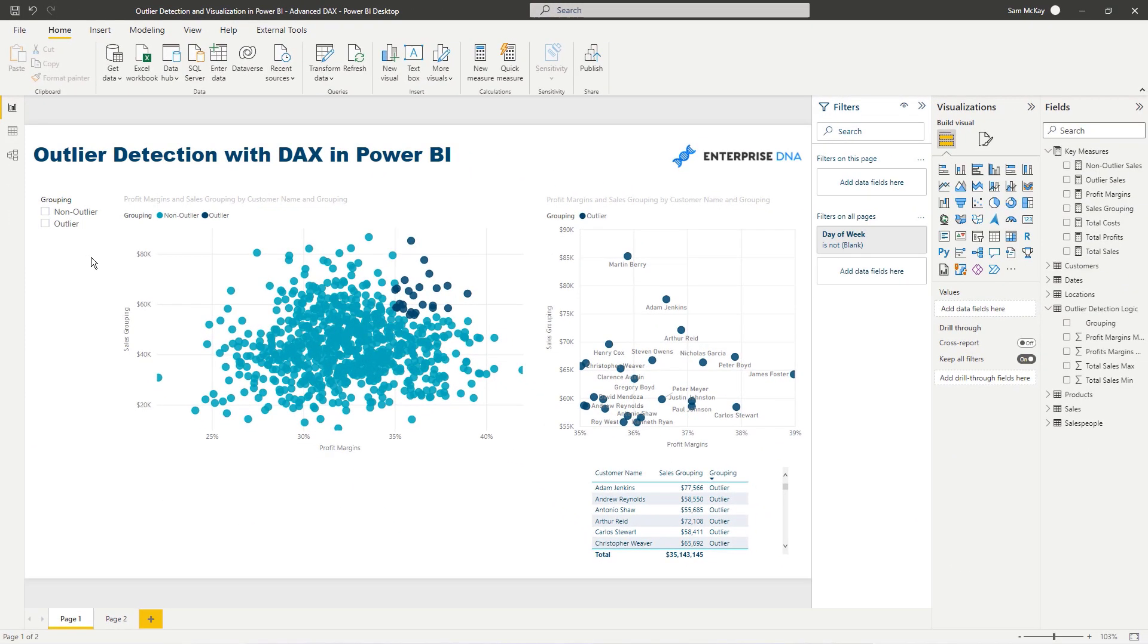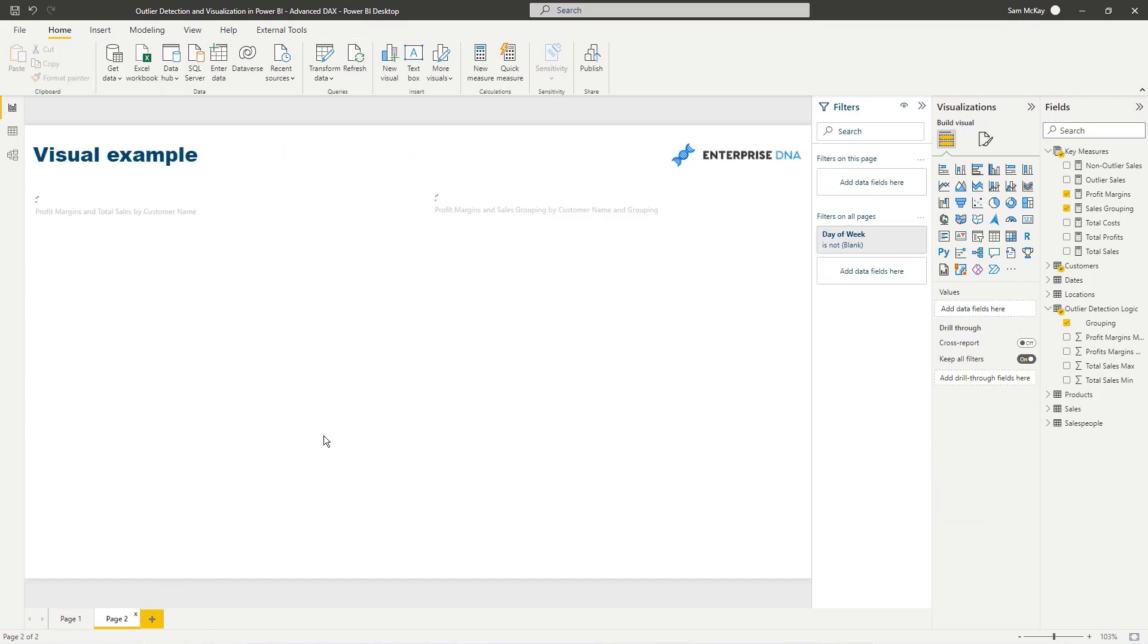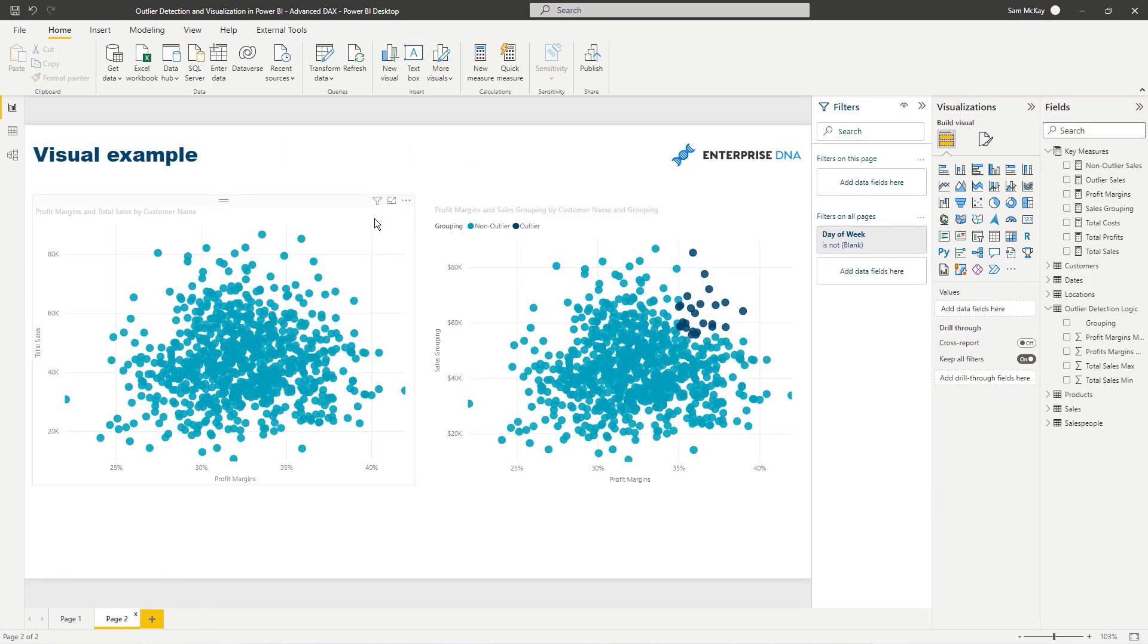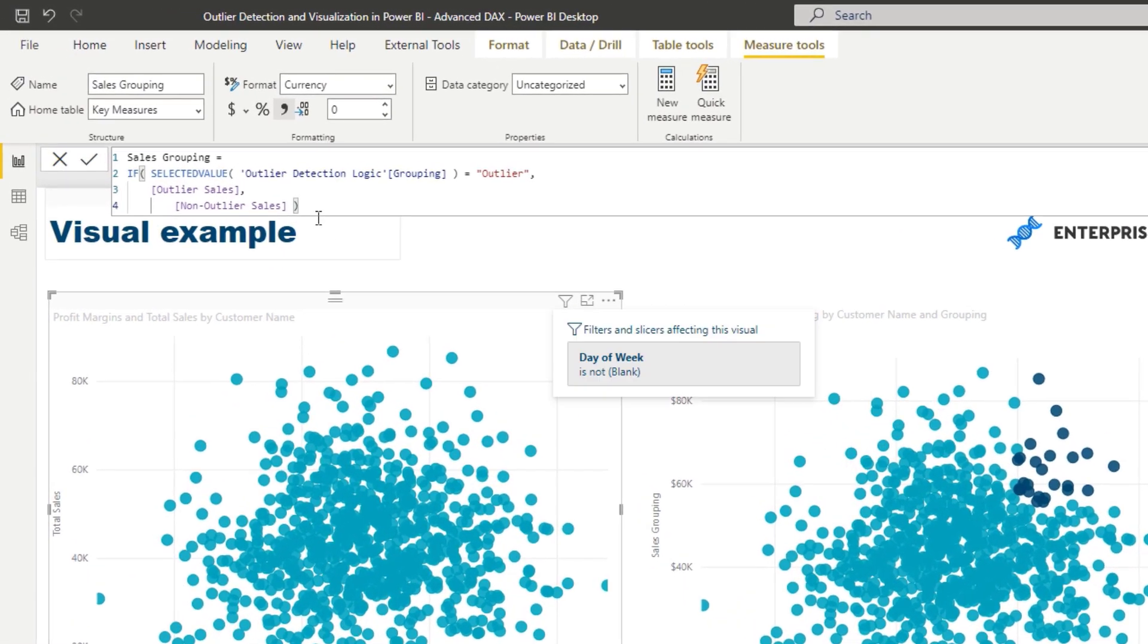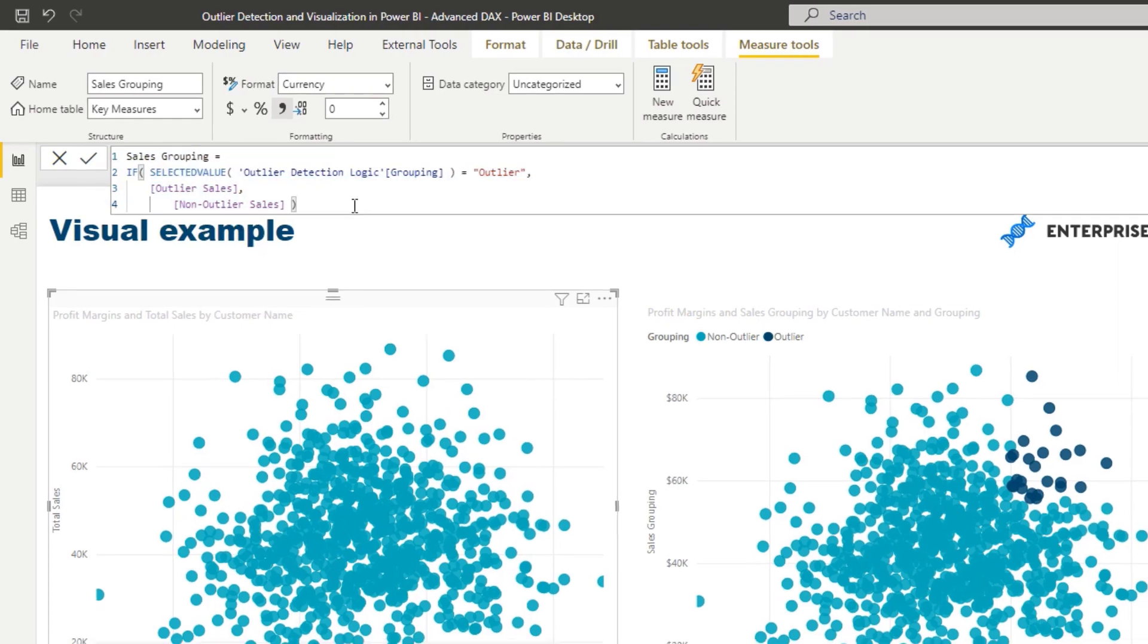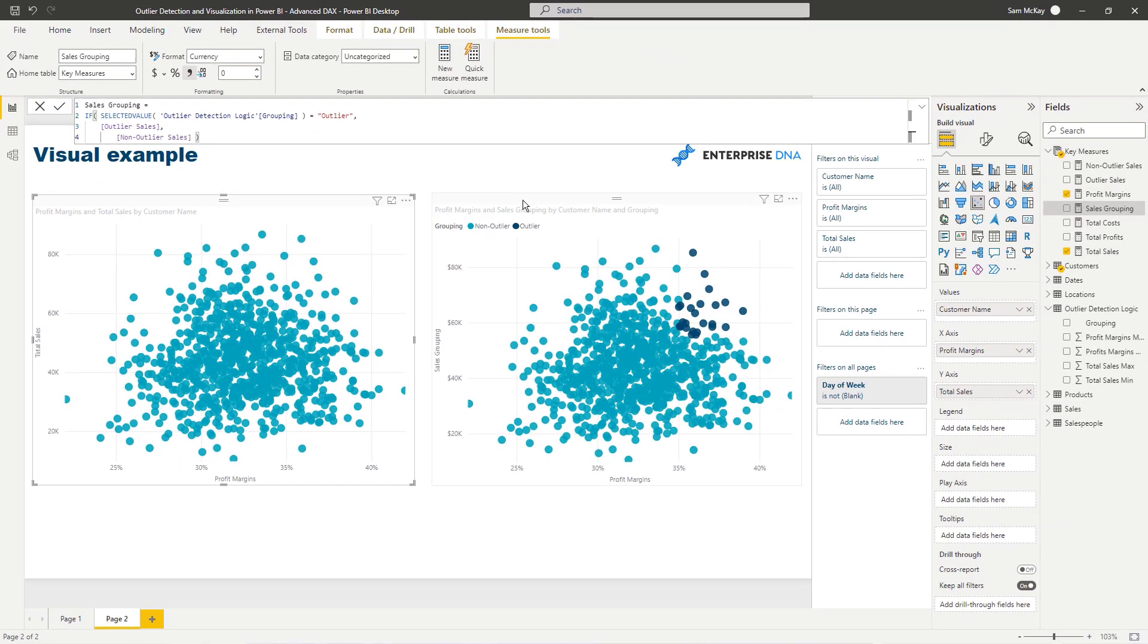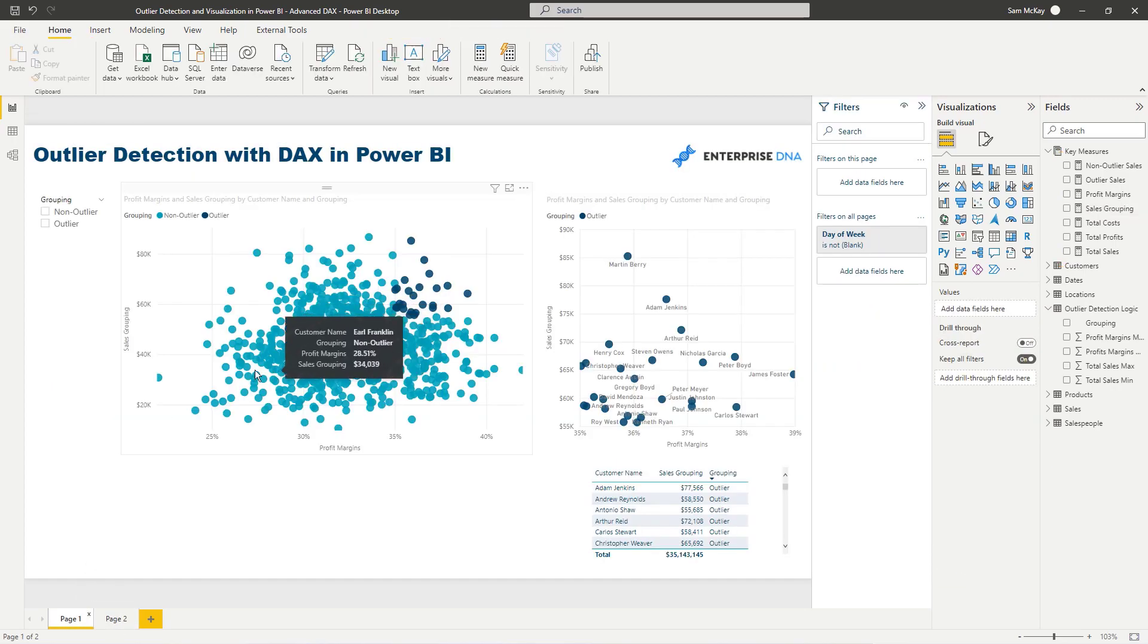So that is really it. And then all I had to do is sub out total sales and sub in my sales grouping, this master measure that enables me to showcase those outliers. There is a bit there, I'm not denying it.